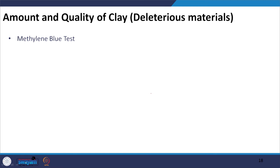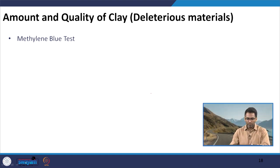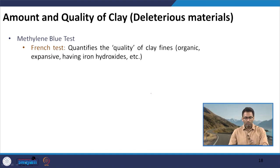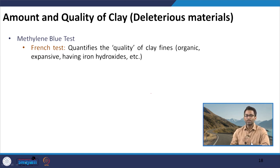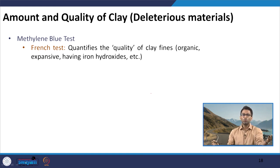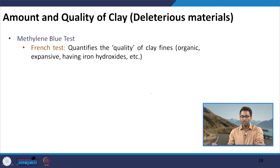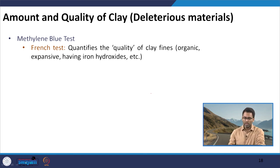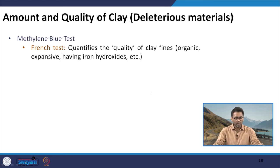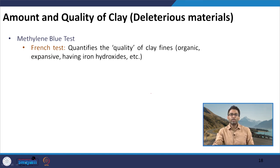Now we will discuss the next test which is not typically used in India, but is a French specification — a very interesting and good test to quantify the quality of clay fines. This will not tell us specifically about the amount of clay fines, but will tell us whether the quality of those fines is acceptable. It quantifies whether the clay fines are organic, expansive, or have iron hydroxide characteristics.